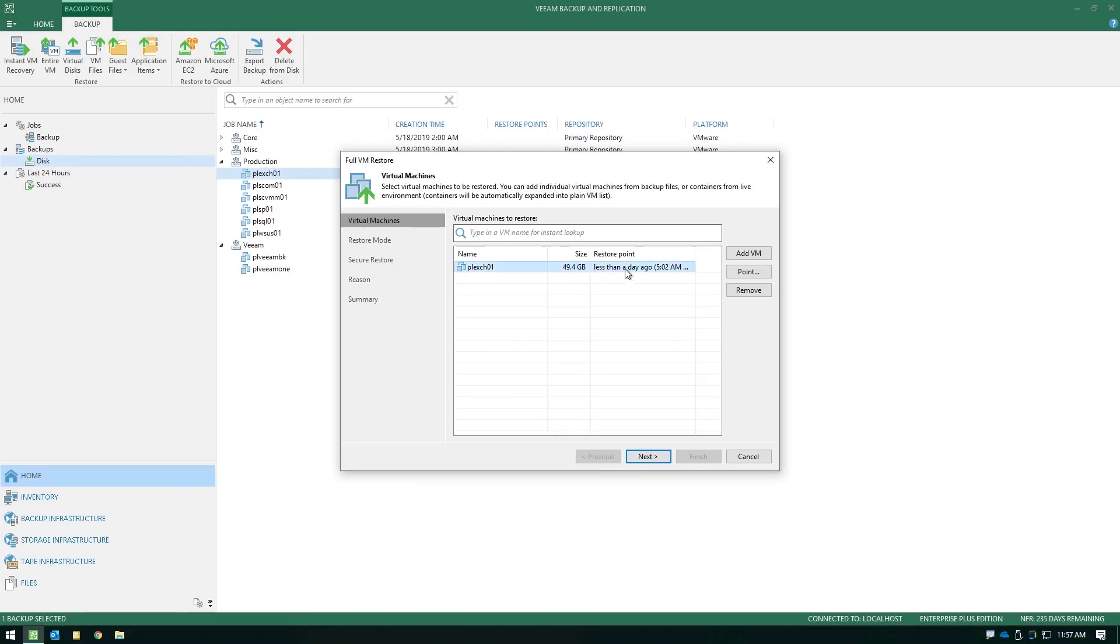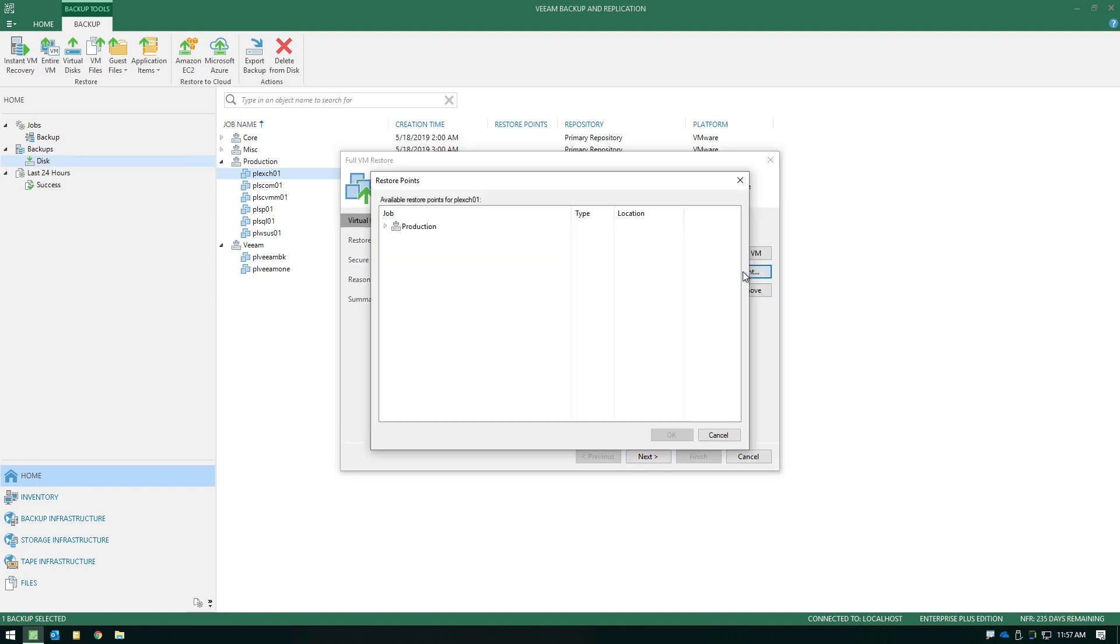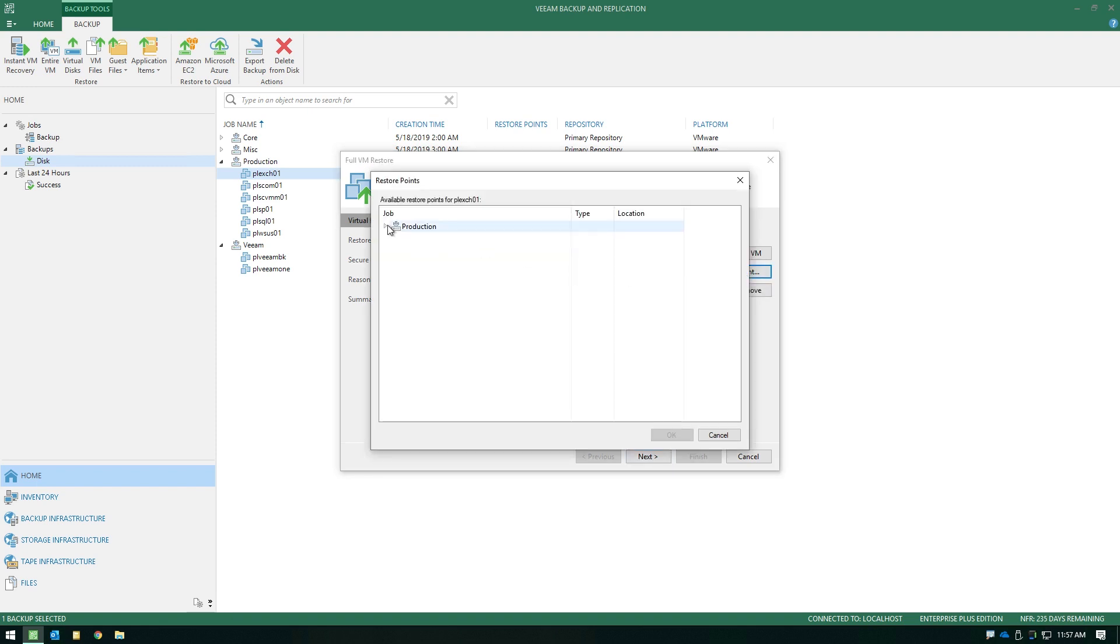The first step in the wizard is choosing which restore point you want to recover. By default, this is going to be the latest possible point on disk, but if there was a situation where you needed an earlier point in time, you simply choose point, expand the job, and this will list out all of the other restore points you could leverage.